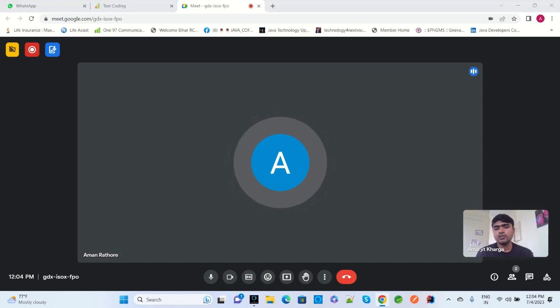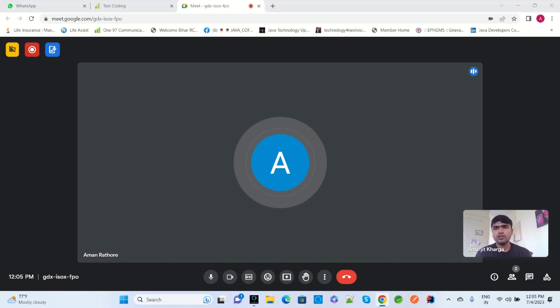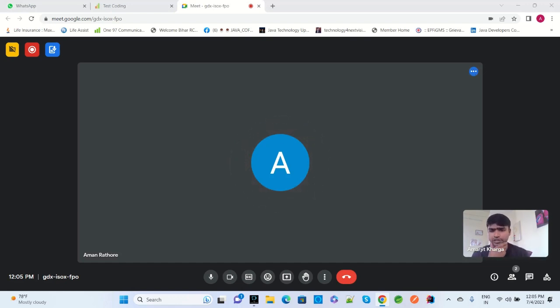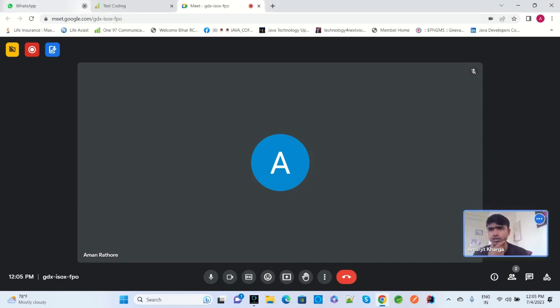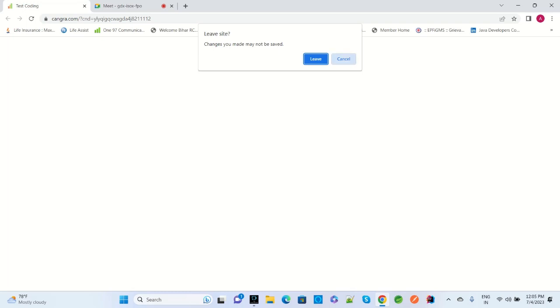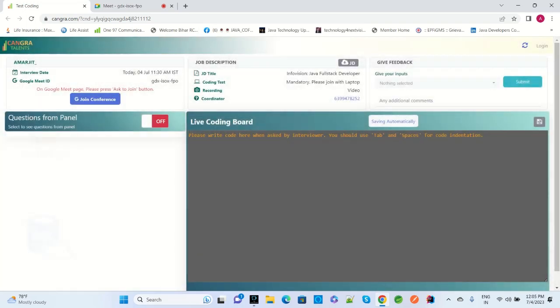Moving to the coding part, the interviewer asked the candidate to share their screen and navigate to the live coding board.